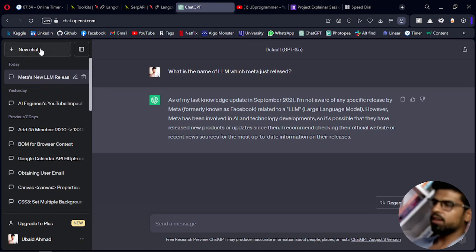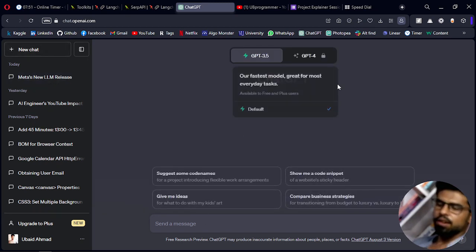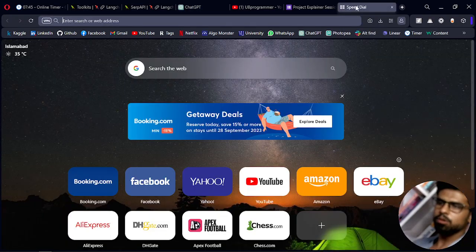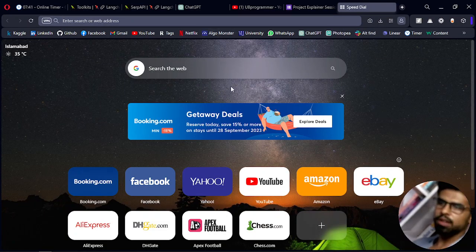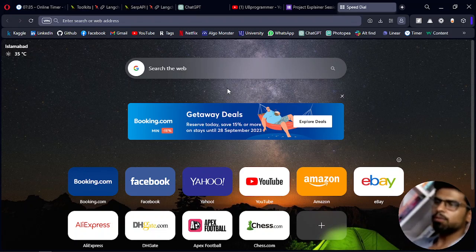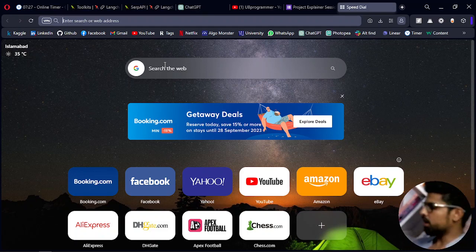As we all know, GPT is restricted or limited to September 2021 knowledge. So if we have to search on Google, what do we do? This particular use case is what is being addressed in agents, with the use of the Google API.